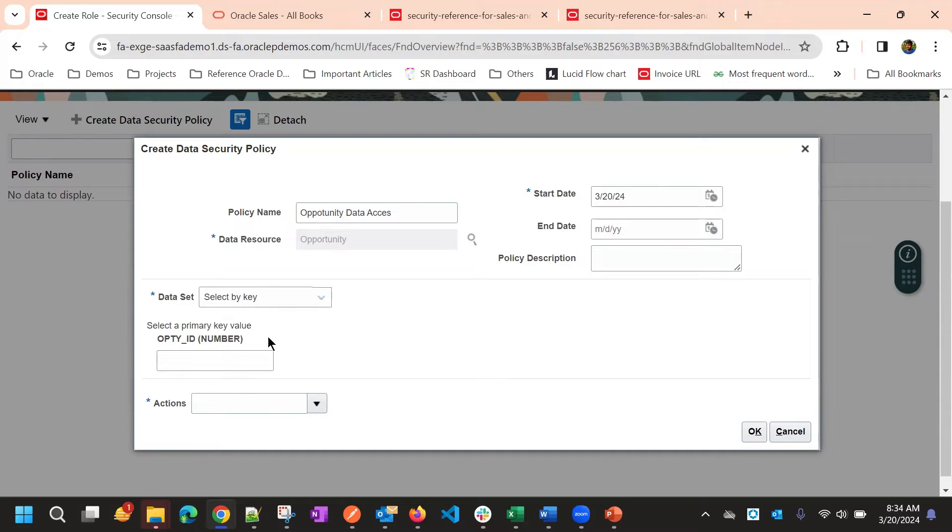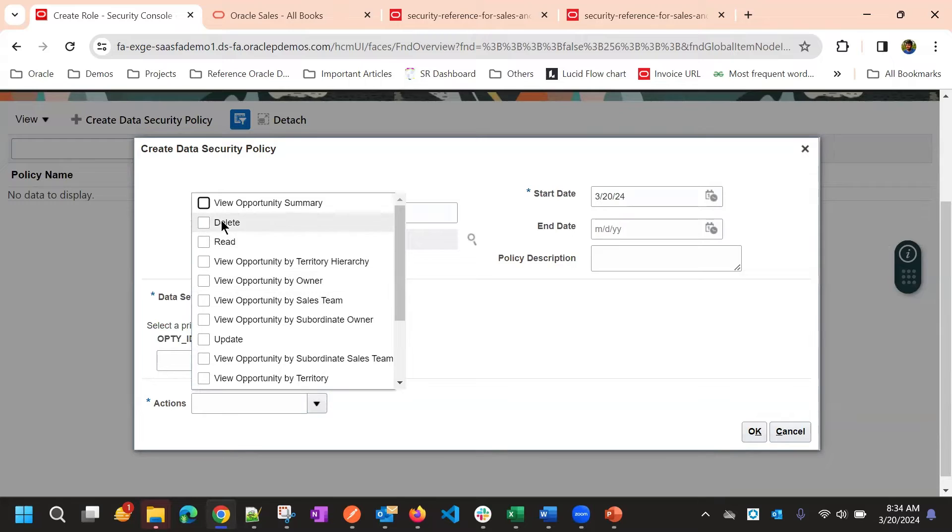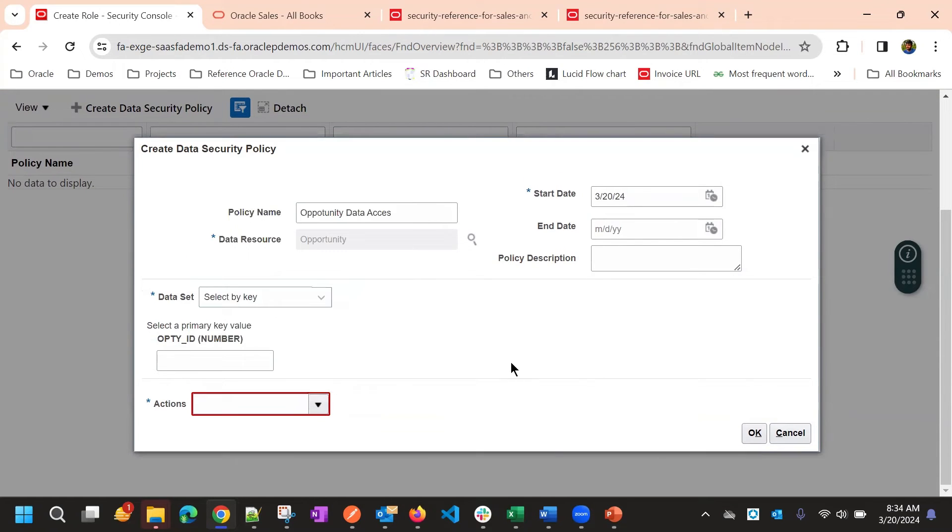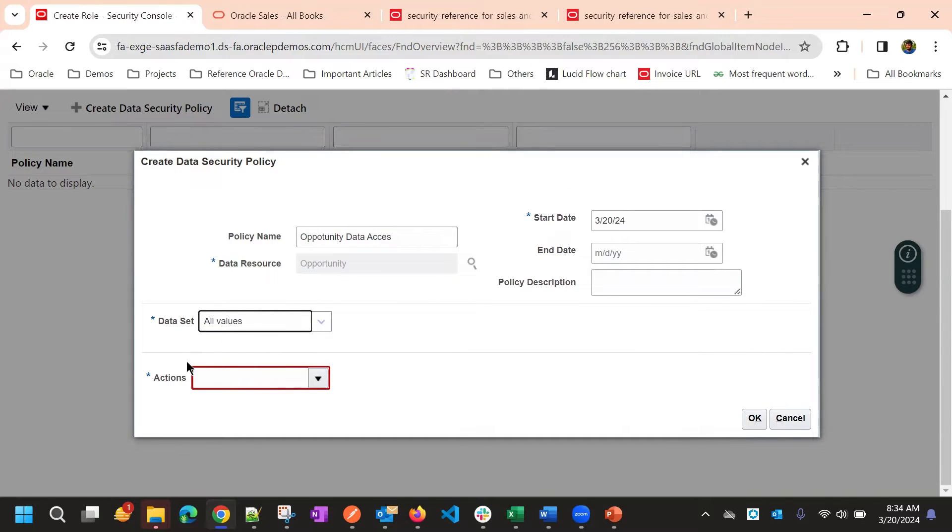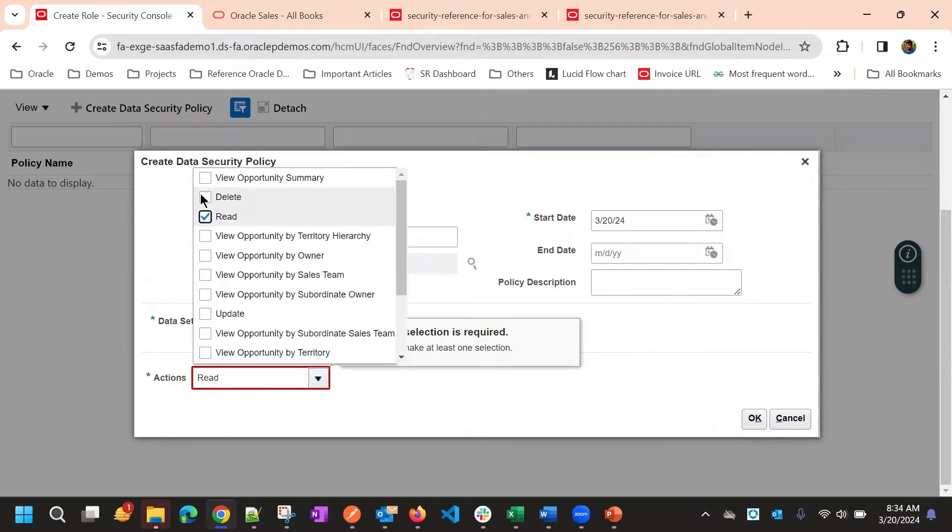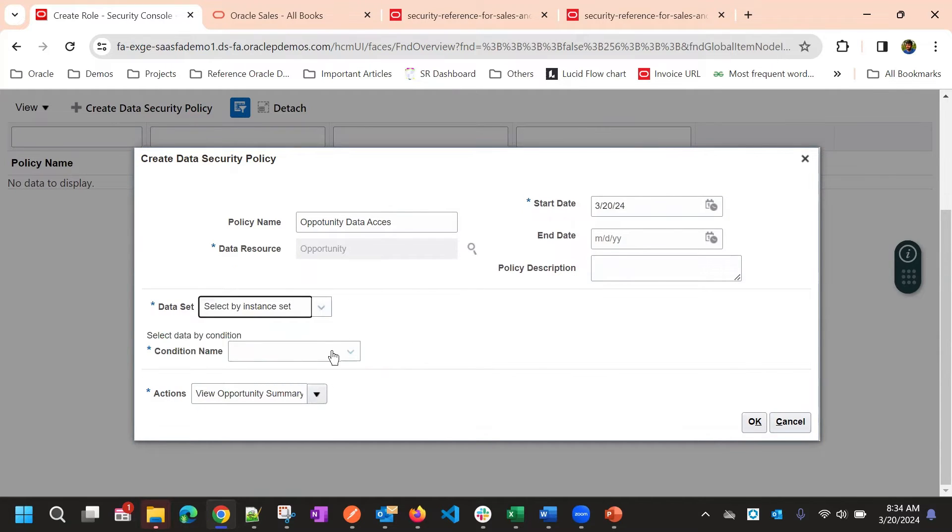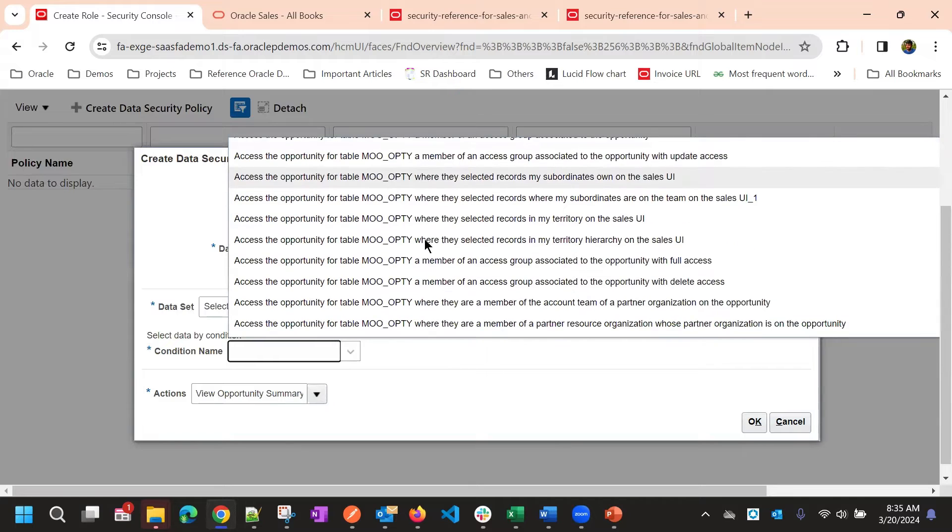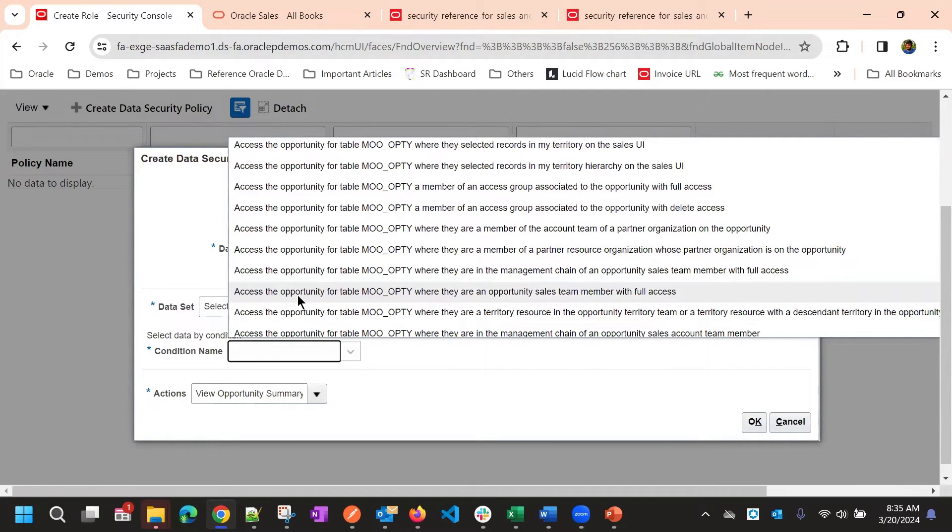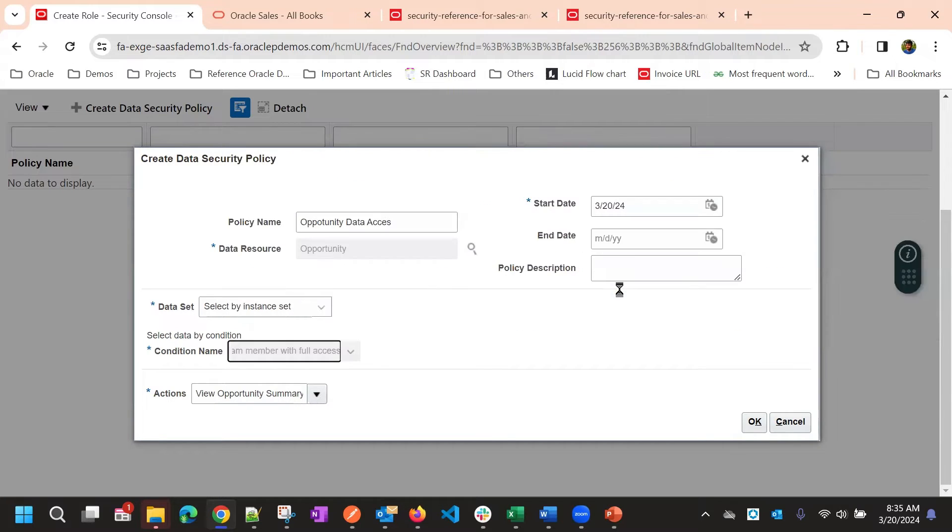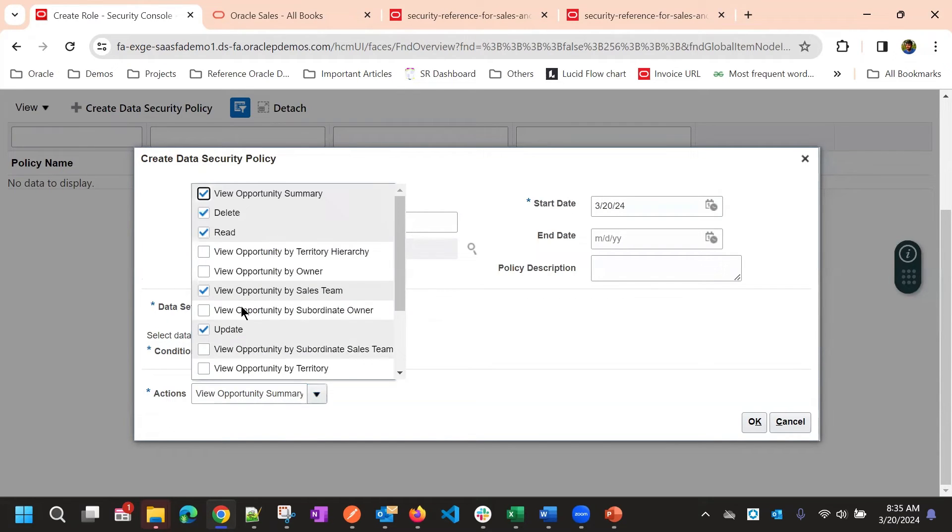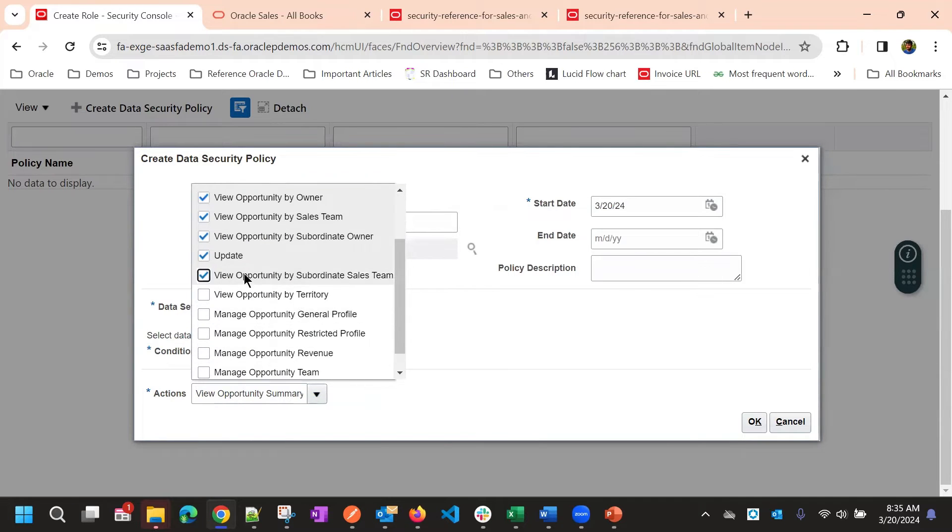So, that we will select here. So, if you select by key, so it is specific to one record. So, you can just give some ID of specific opportunity. And then you can give the access here, whether you want to provide view or delete or different options, right, update, manage. Otherwise, you can select all values. So, you can give the access for all the records in opportunity object. Or if you select, select by instance. So, where you have some predefined conditions. So, suppose, access the opportunity for table, where you are opportunity sales team member with full access. So, if I select this. So, if I am a team member with full access, so I will get all these privileges.